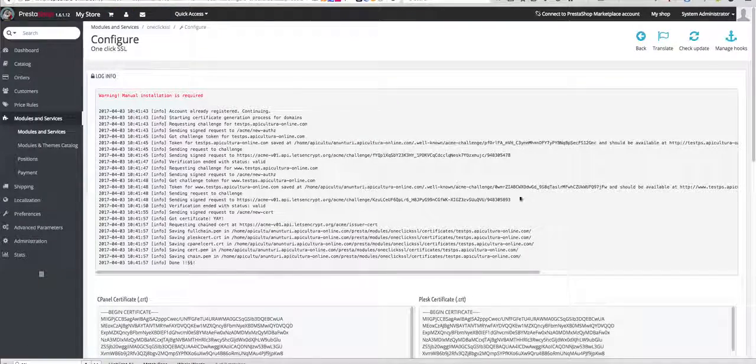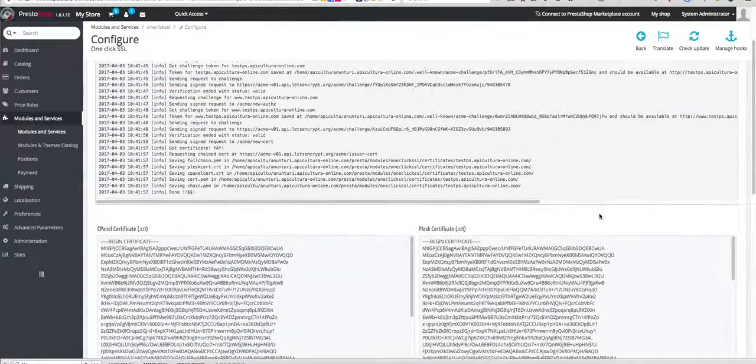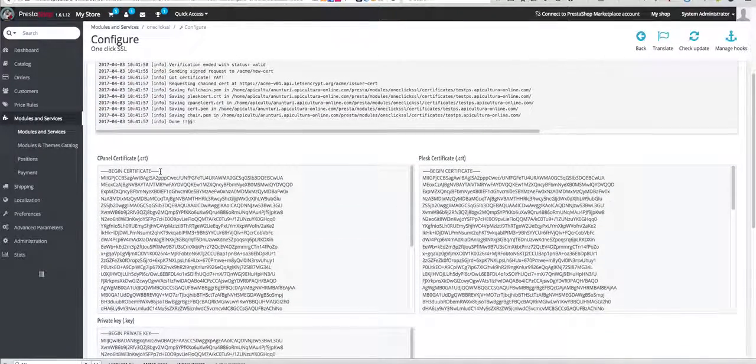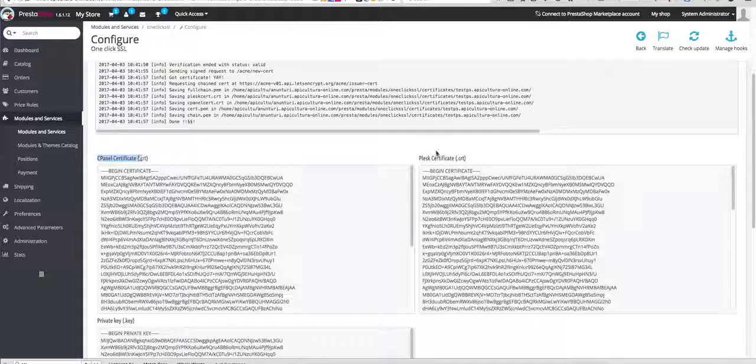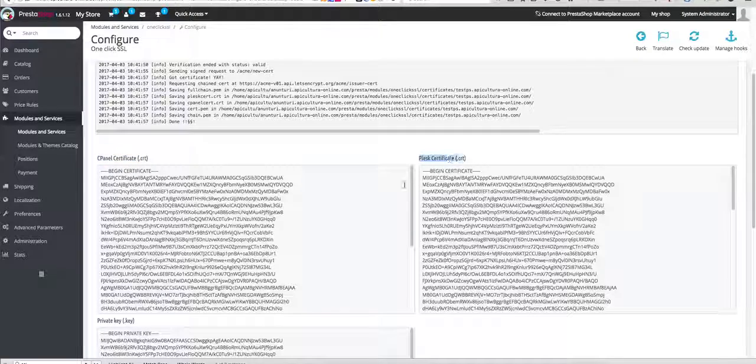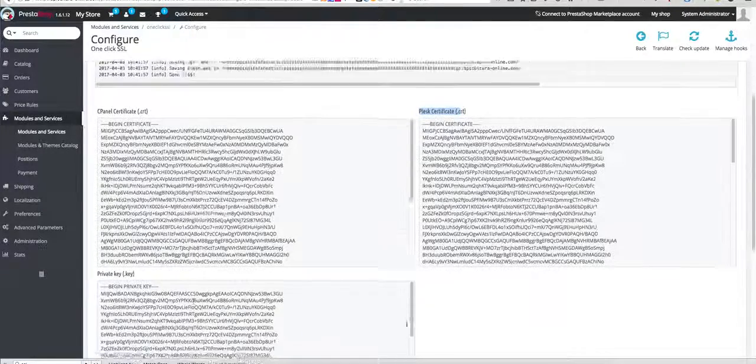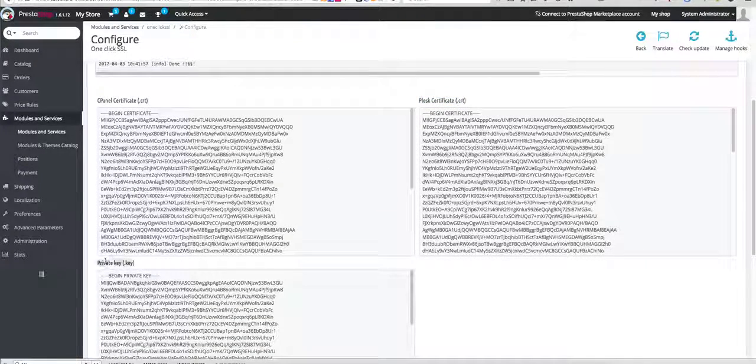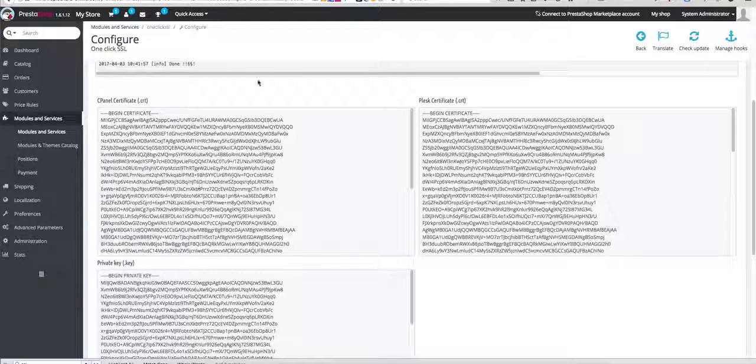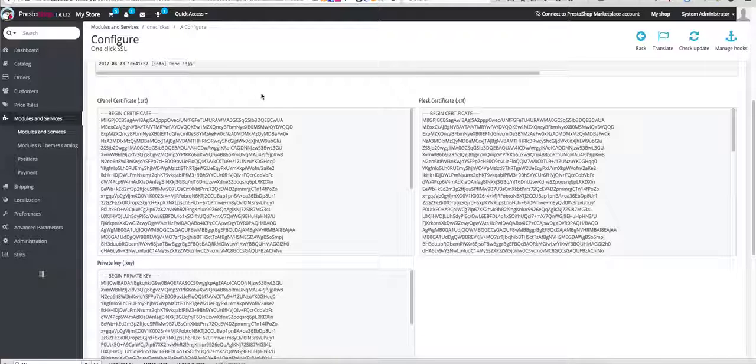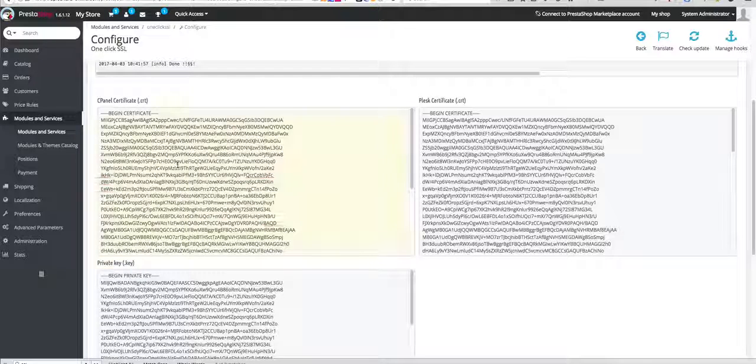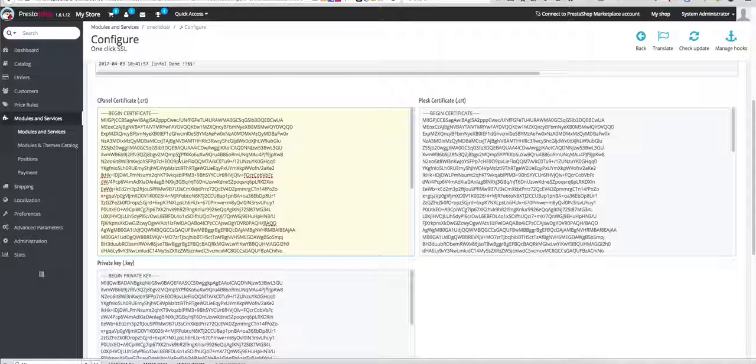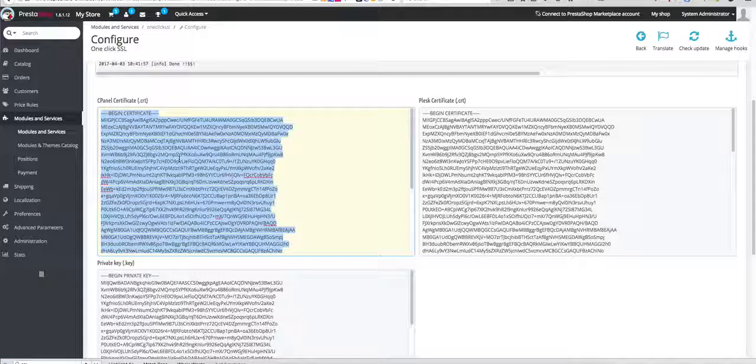Here are our certificates for cPanel, for Plesk, and also private key that we are going to use in our registration. First of all we are going to do it for cPanel. Just copy the entire code here and login into your cPanel.